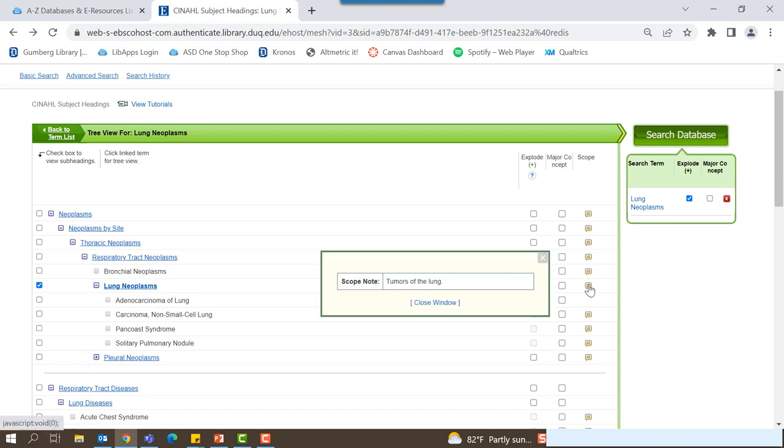Clicking the scope note provides a brief description of each term. Scope notes can also include recommendations for other subject headings that may be more relevant depending on the term.